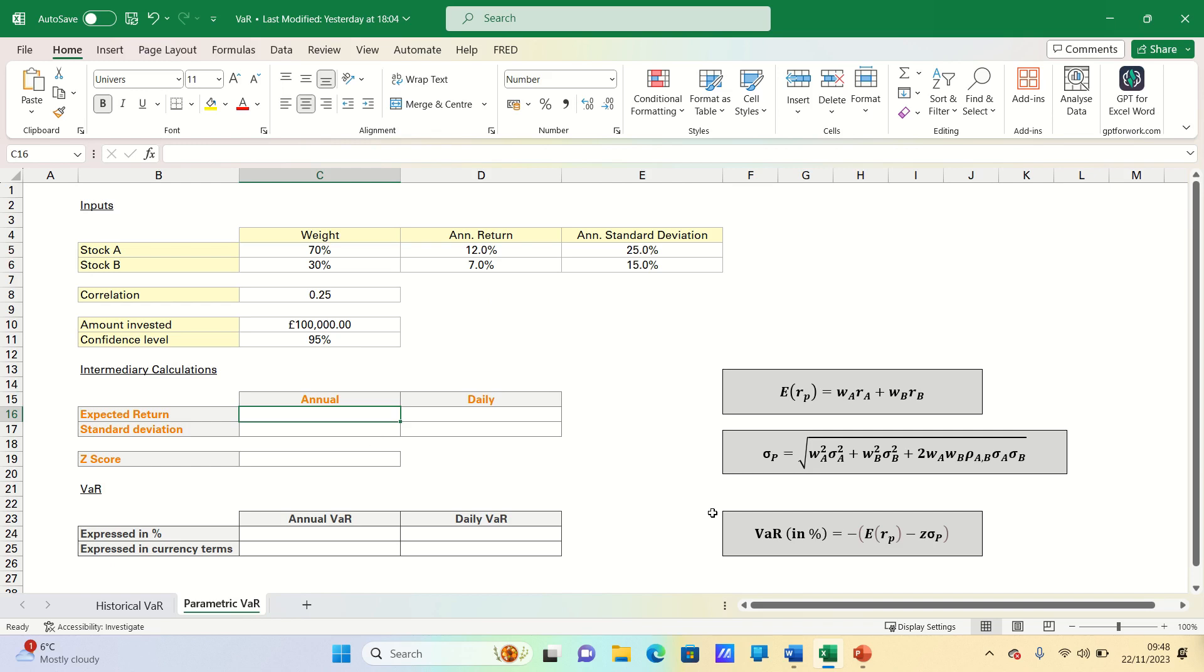To do this we can use this formula here. As shown, we need the expected return of the portfolio as a whole, the Z-score and the standard deviation of the portfolio as a whole. We want to calculate both the daily and annual 5% parametric VAR.